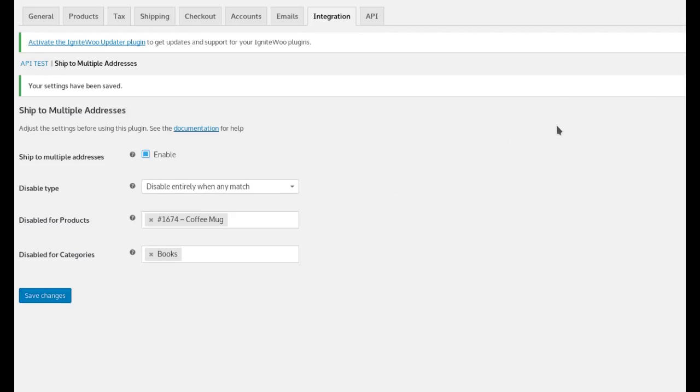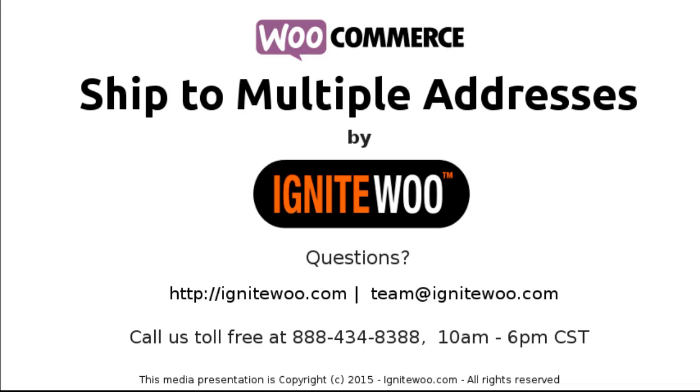So that's about it. We hope you like it. If you have any questions, you can call us at 888-434-8388 between the hours of 10 a.m. and 6 p.m. Central Time, or you can use the contact form on our website. Enjoy!